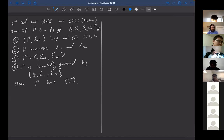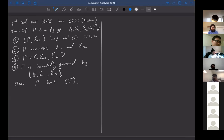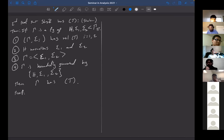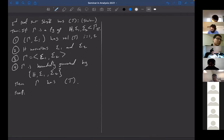We see that SL(3,Z) fits this framework. Shalom's technique was able to give new examples of groups with property T beyond just giving a new proof for SL(3,Z) — for instance, SL(3,Z[t]) and many SL(3) groups over other rings also satisfy these conditions.